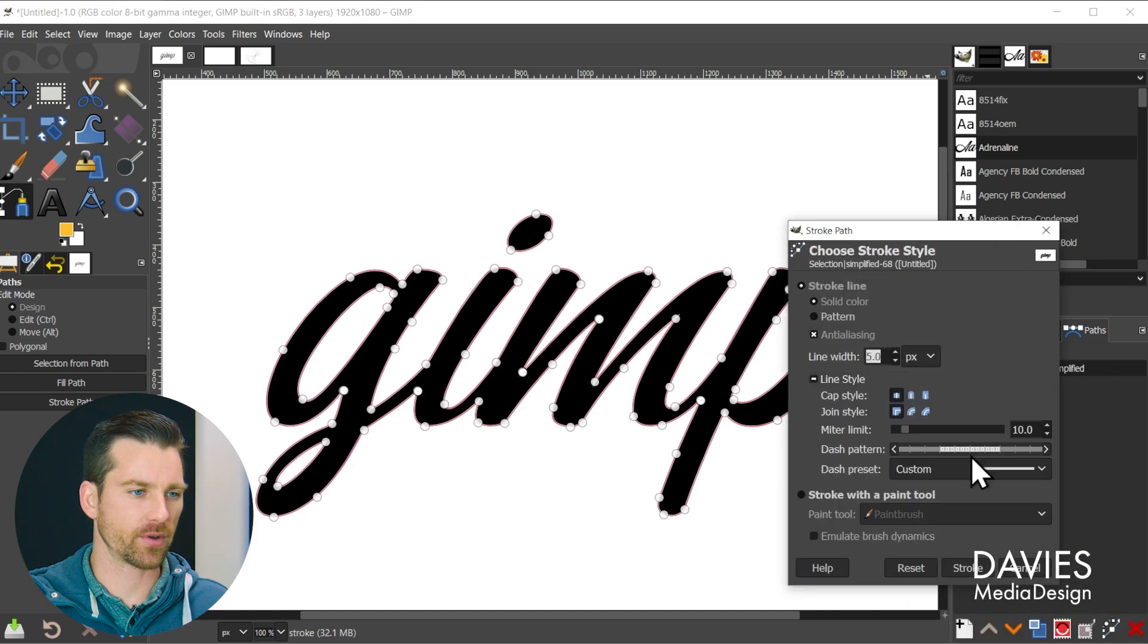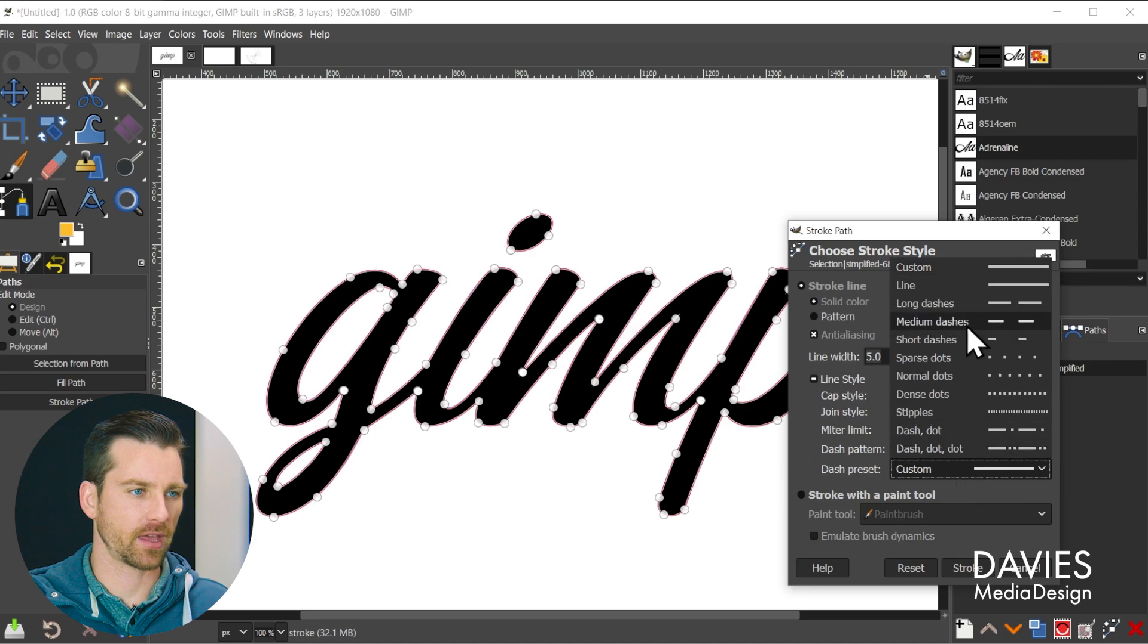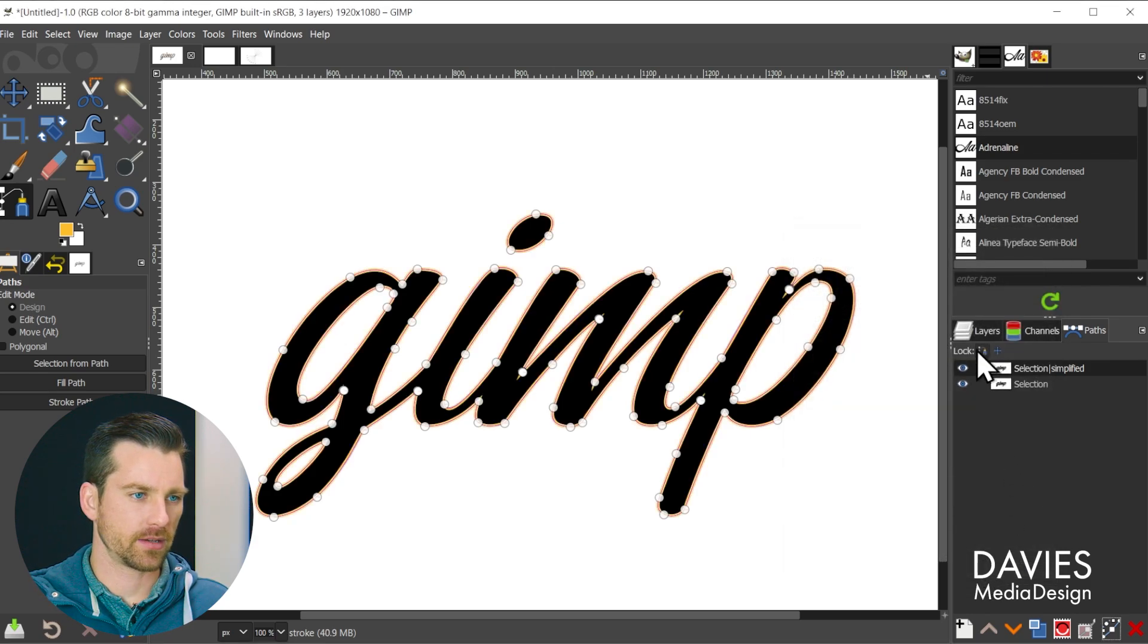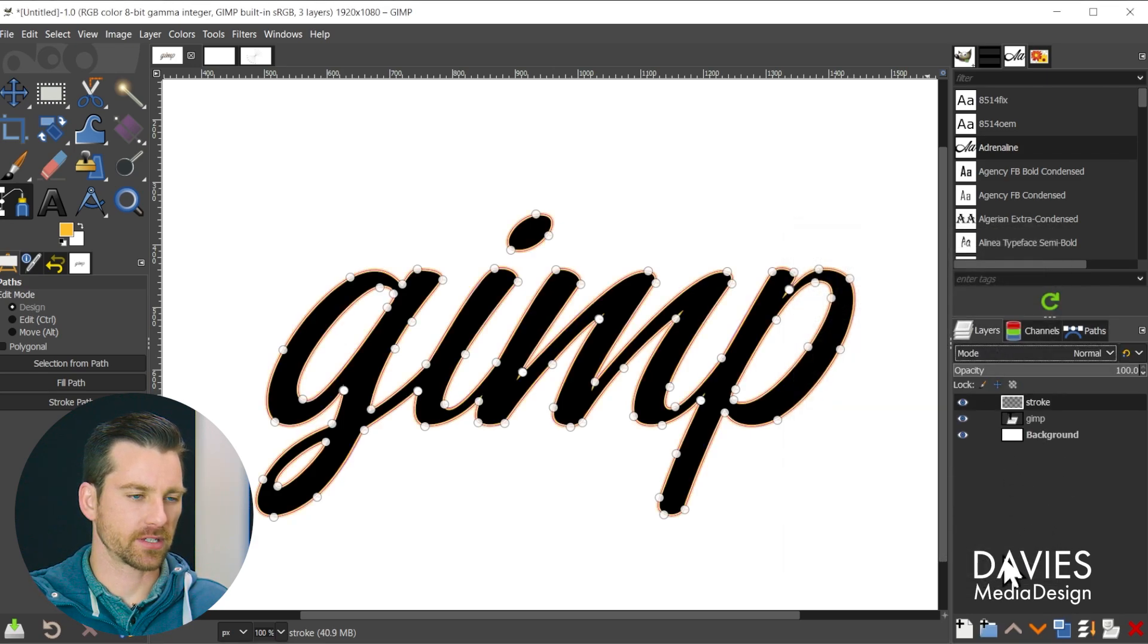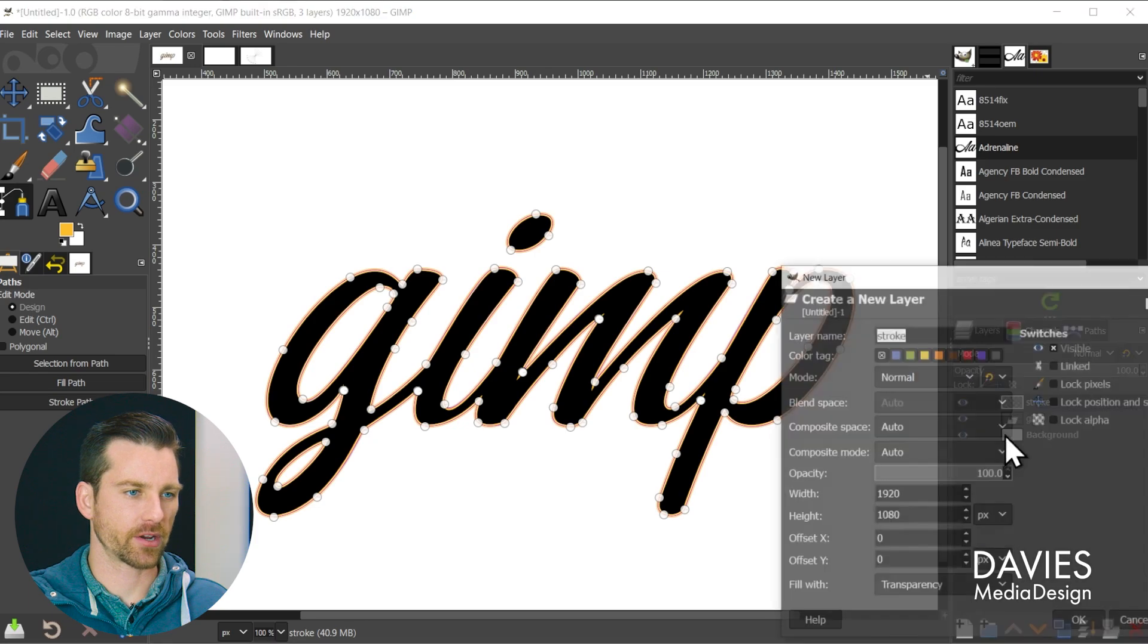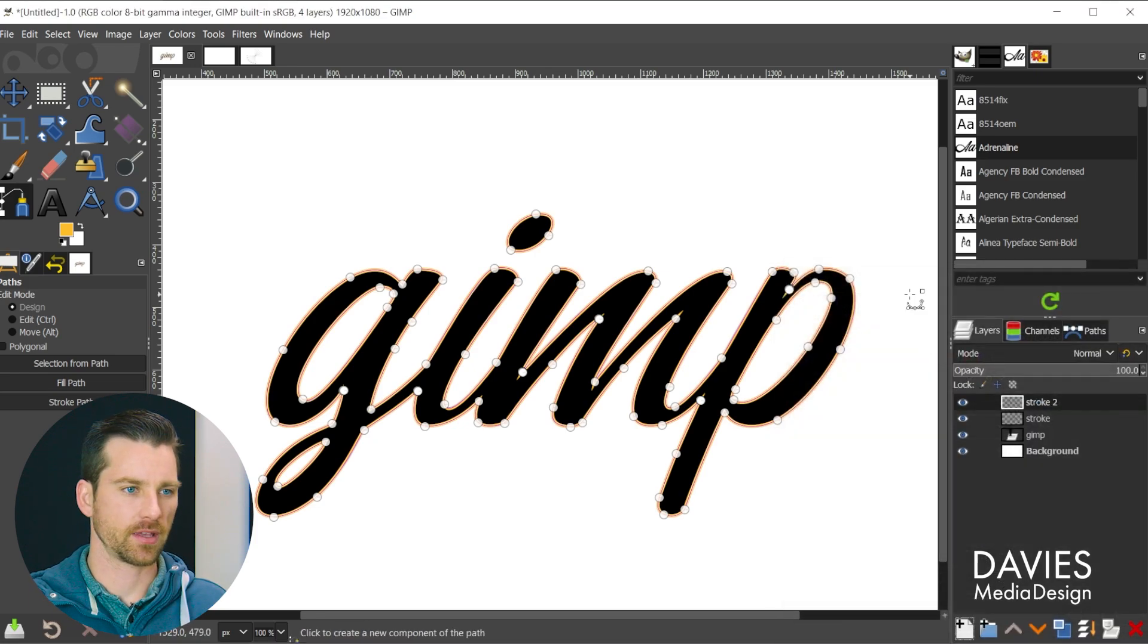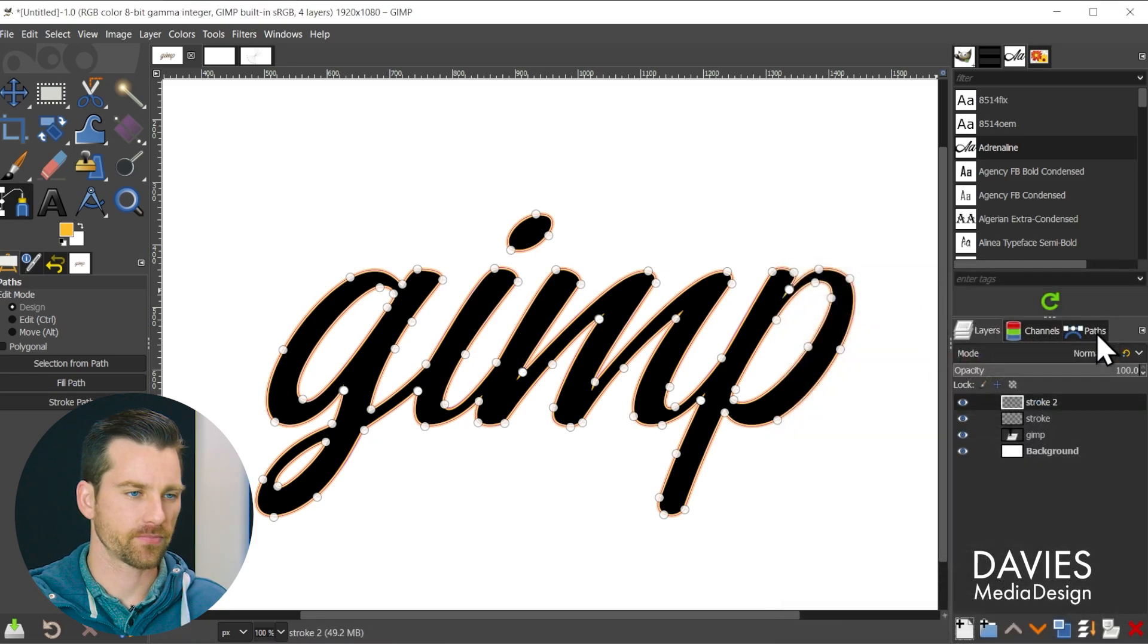So first we're going to stroke the simplified path and we'll just go with the default values here. So 5 as the line width and we'll set this to line and click stroke. And let's come back here to layers and we're going to create another stroke layer. So stroke 2, hit the enter key.